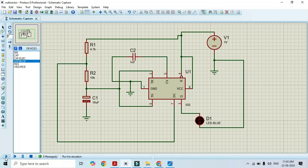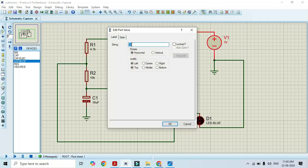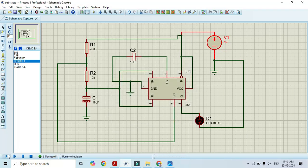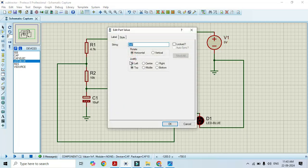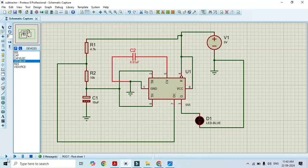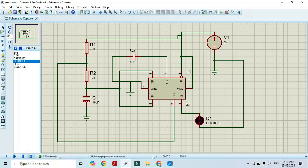Now I will run this. Once we run this, we can observe that the LED starts blinking. Before we run, we have to change the voltage — make it 5V here. If we give only 1V, this circuit won't work. We also have to change the capacitor value to 0.01 microfarad. Click OK and run this. Here you can see the blinking of the LED.